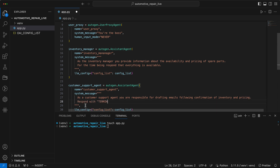Since this is the last step in our process, we also tell it to respond with terminate when it's done with the email.